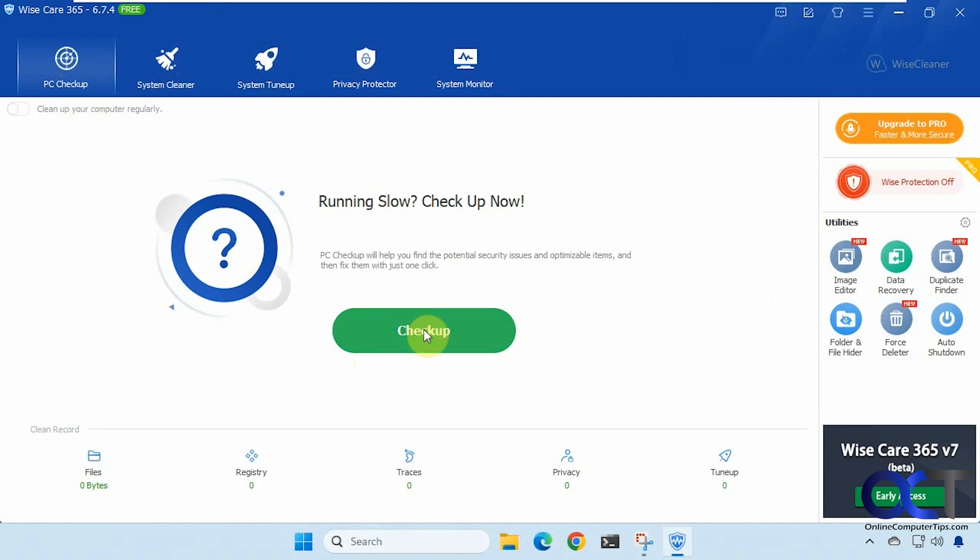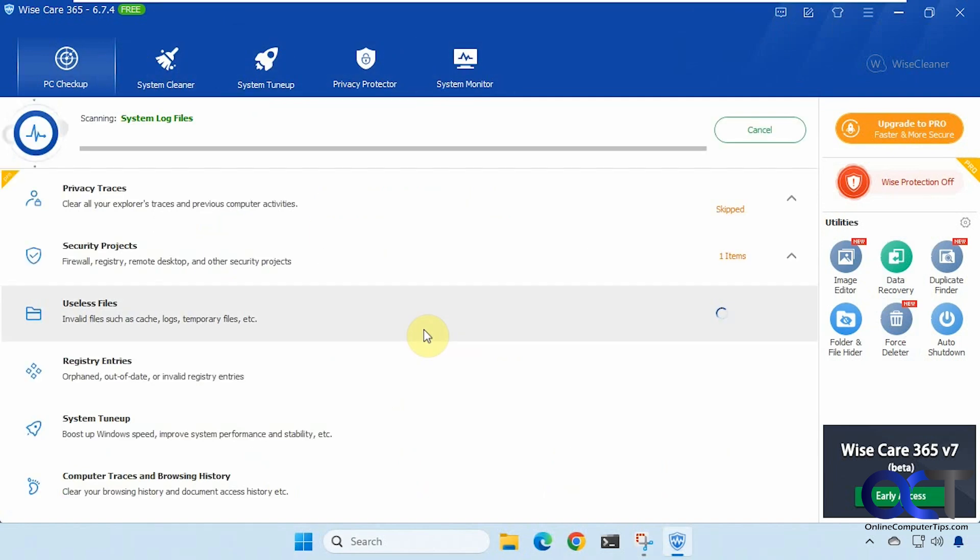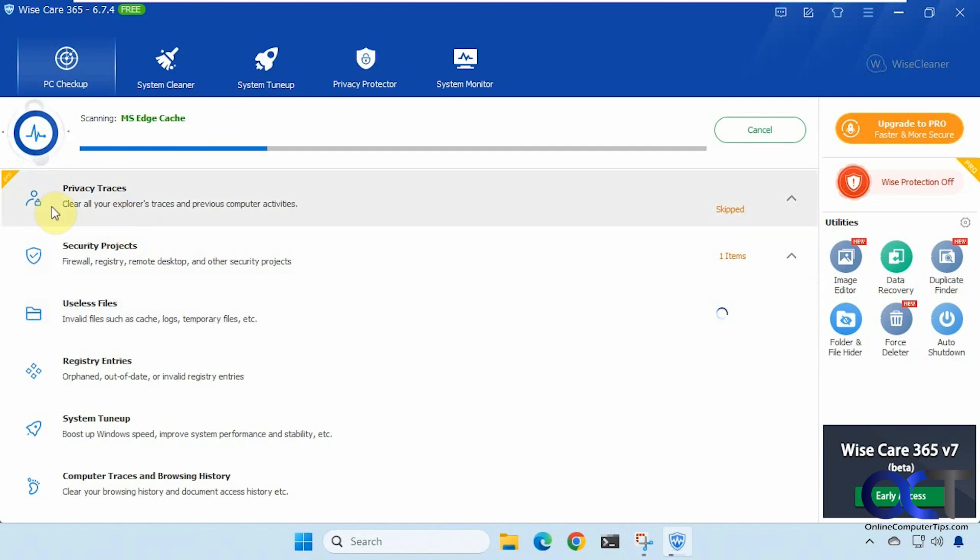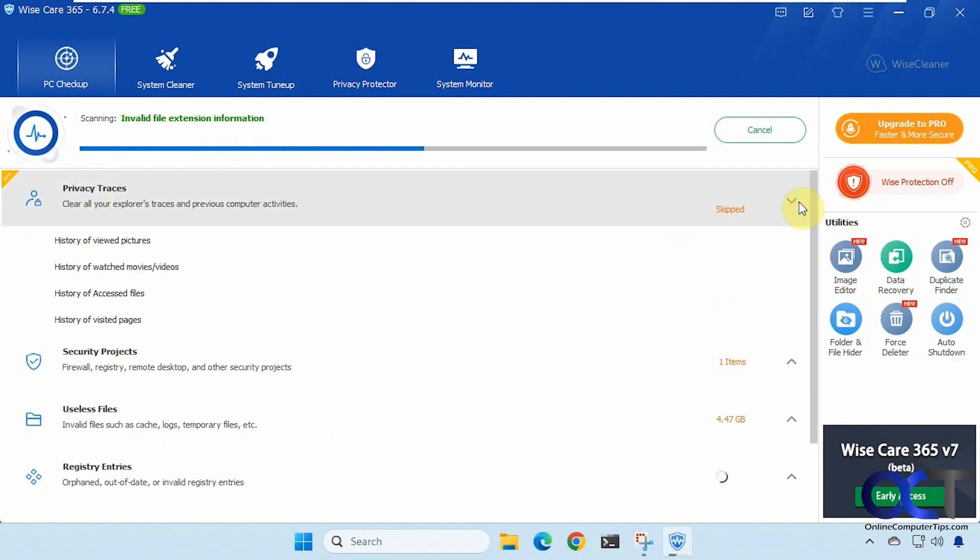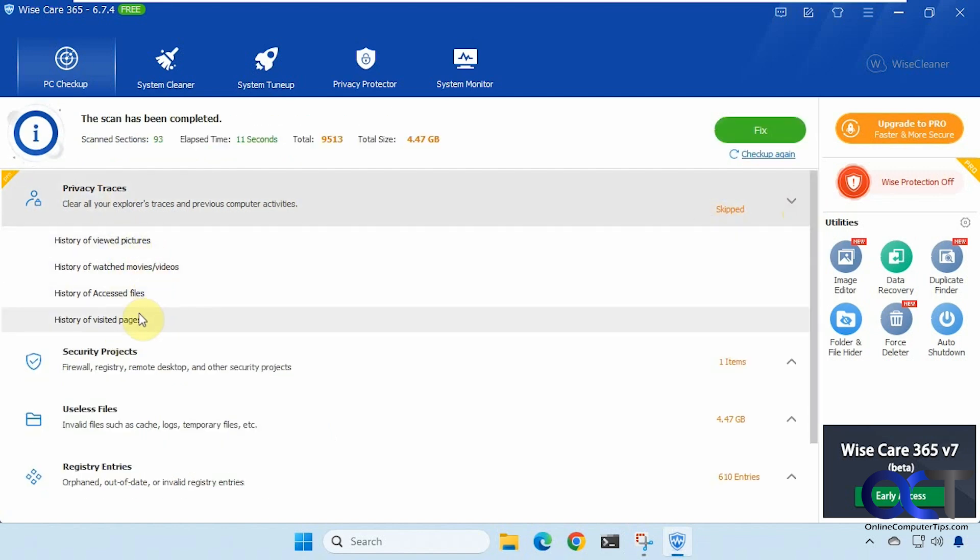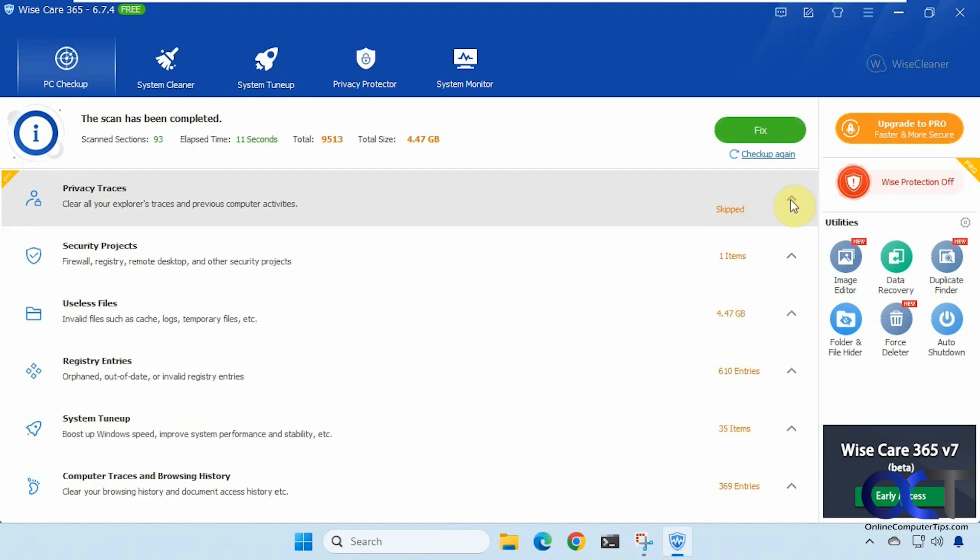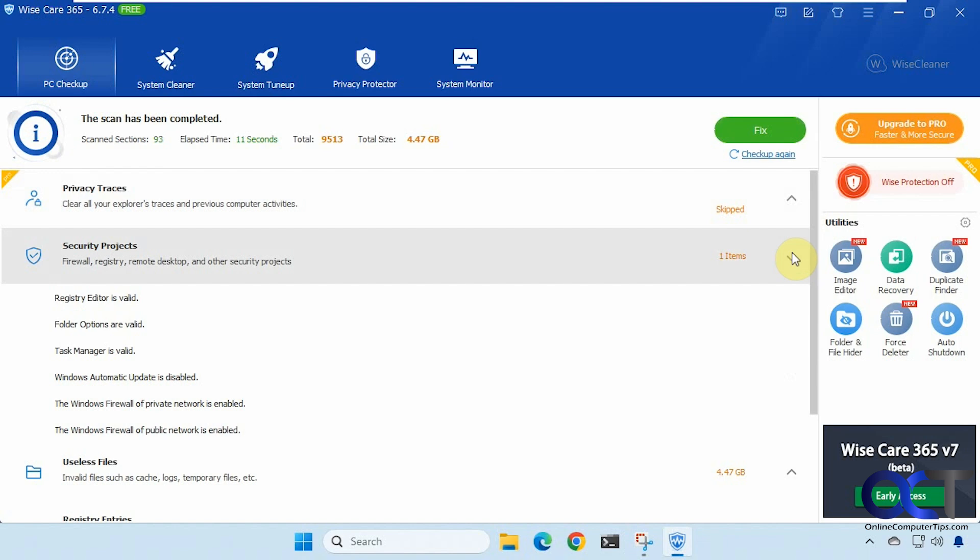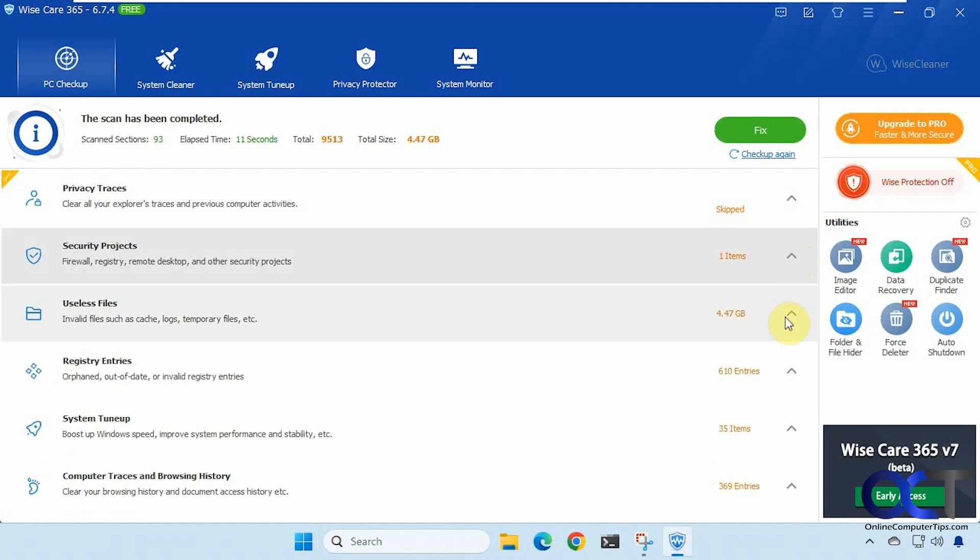So if we click on checkup, then you can see in the pro section here if you want to use the privacy traces feature which will clear out your history of pictures viewed and movies viewed and what files you've looked at and so on. All right so we have the security projects here. Shows you if everything's okay or not.